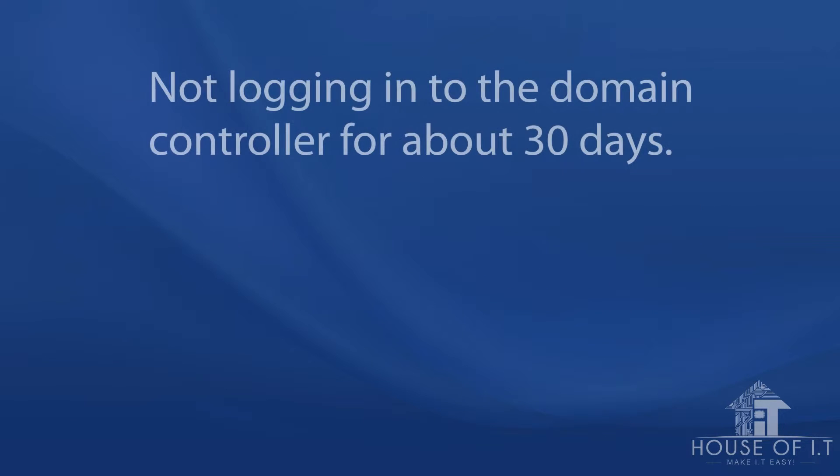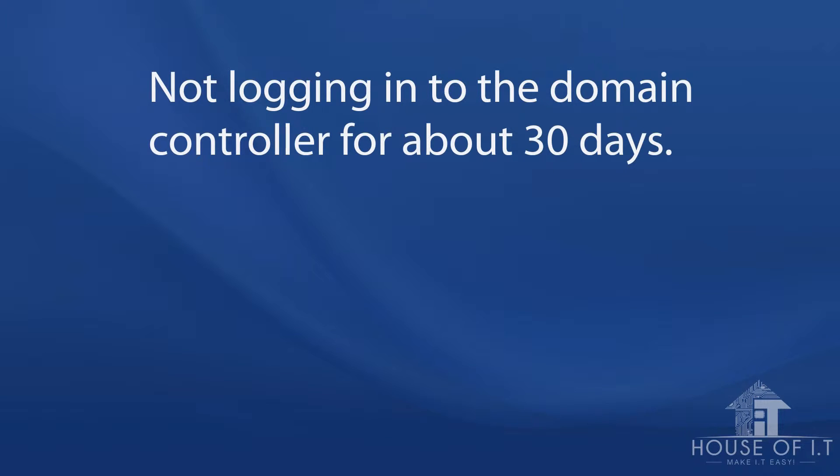There are quite a few reasons for the secure channel to be broken. One of which is not logging into a domain controller for about 30 days, passing the 30-day password reset which the domain does automatically and this password can't be reset directly unlike user accounts.